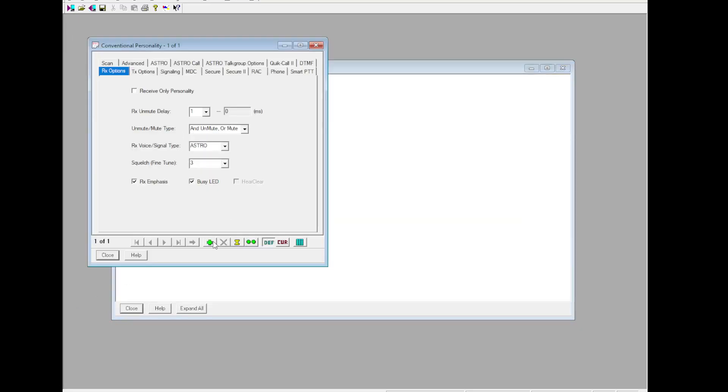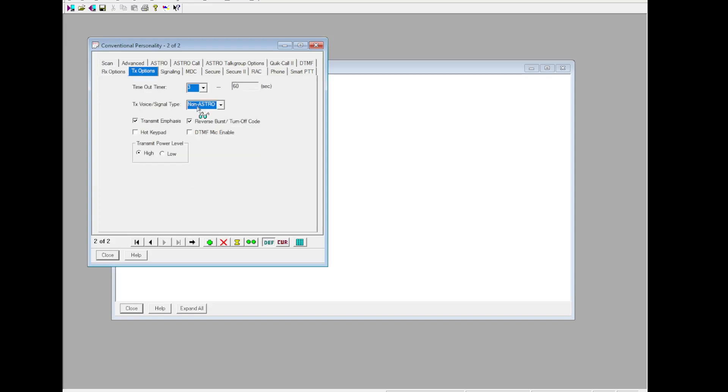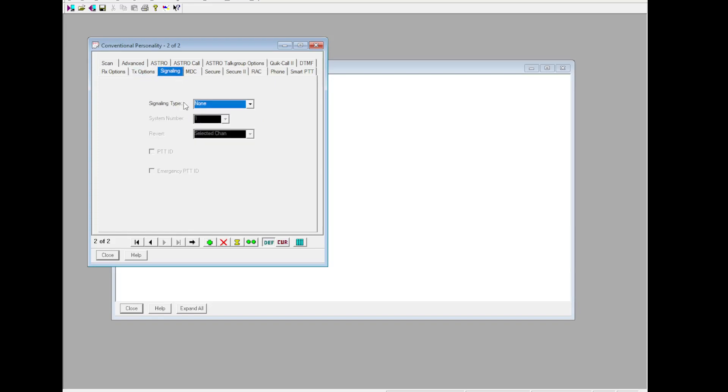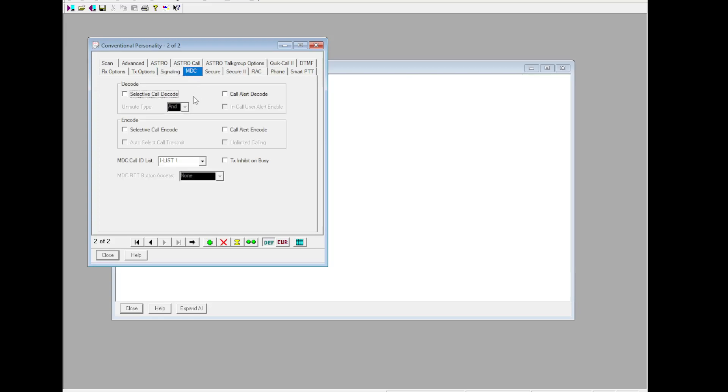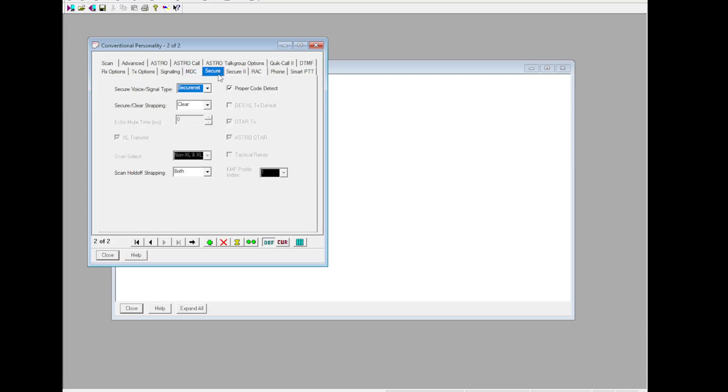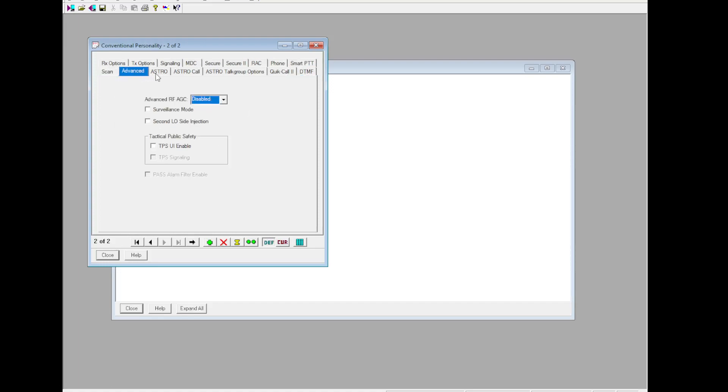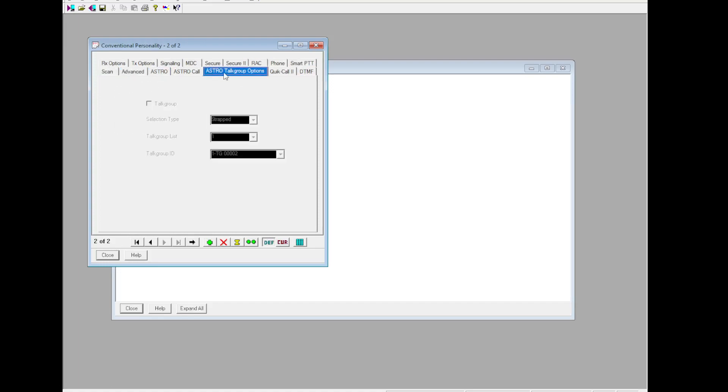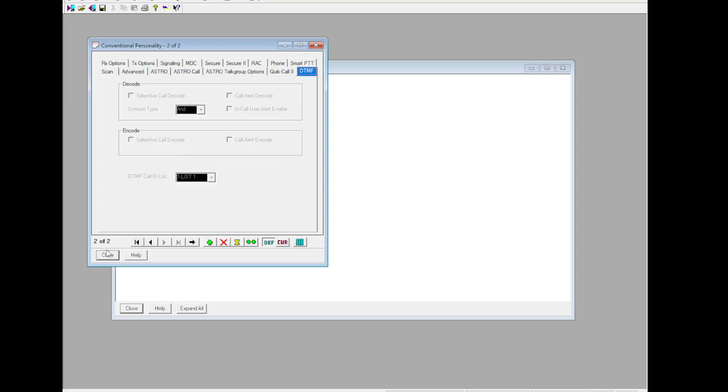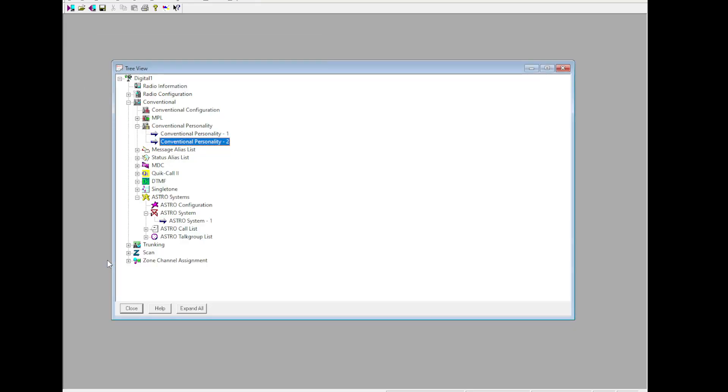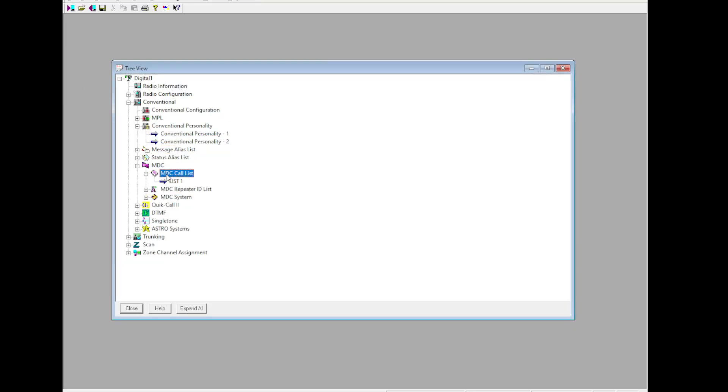If you were to do MDC, you'd add a new one, non-Astro. You're clear. You can set up a DTMF if you wish. Set that to MDC, PGT ID, System 1, Selective Call, Unmute Type set to OR, otherwise you're not going to hear anything. Check everything else. Make sure you check TX Inhibit on Busy, very handy.